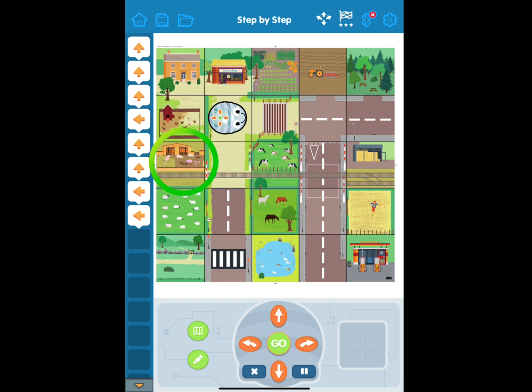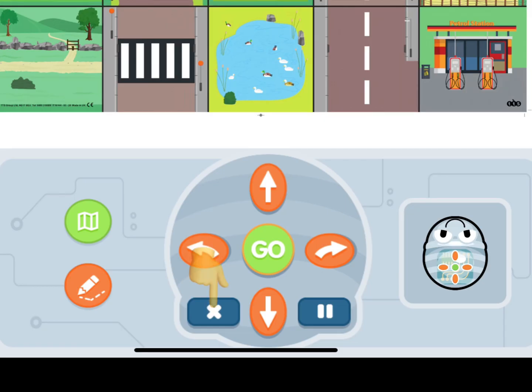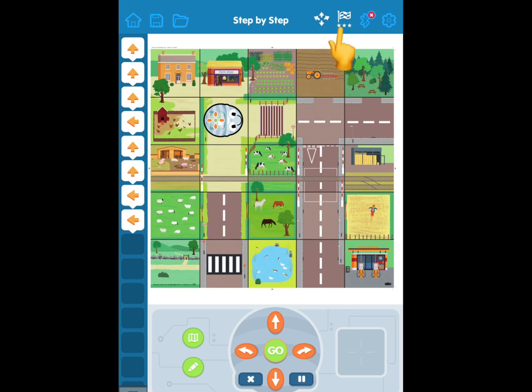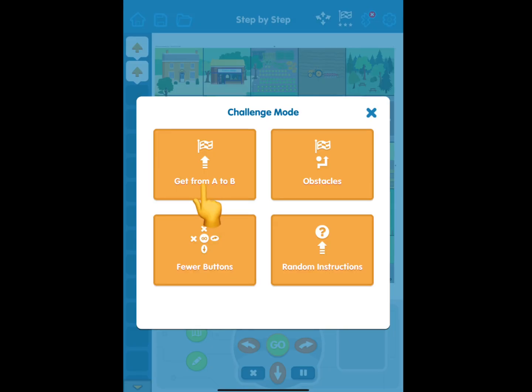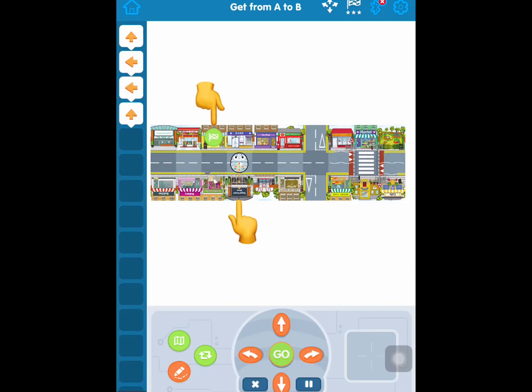Tap on the flag at the top. Oops, BlueBot didn't make it to the pigs. I'll have to try again. Tap X to clear your sequence to start again. Tap the map to choose a new map. When you're ready for a new challenge, tap on the flag at the top — you can try different challenges to help show what you know. In challenge mode, try to code BlueBot to make it to the green flag.